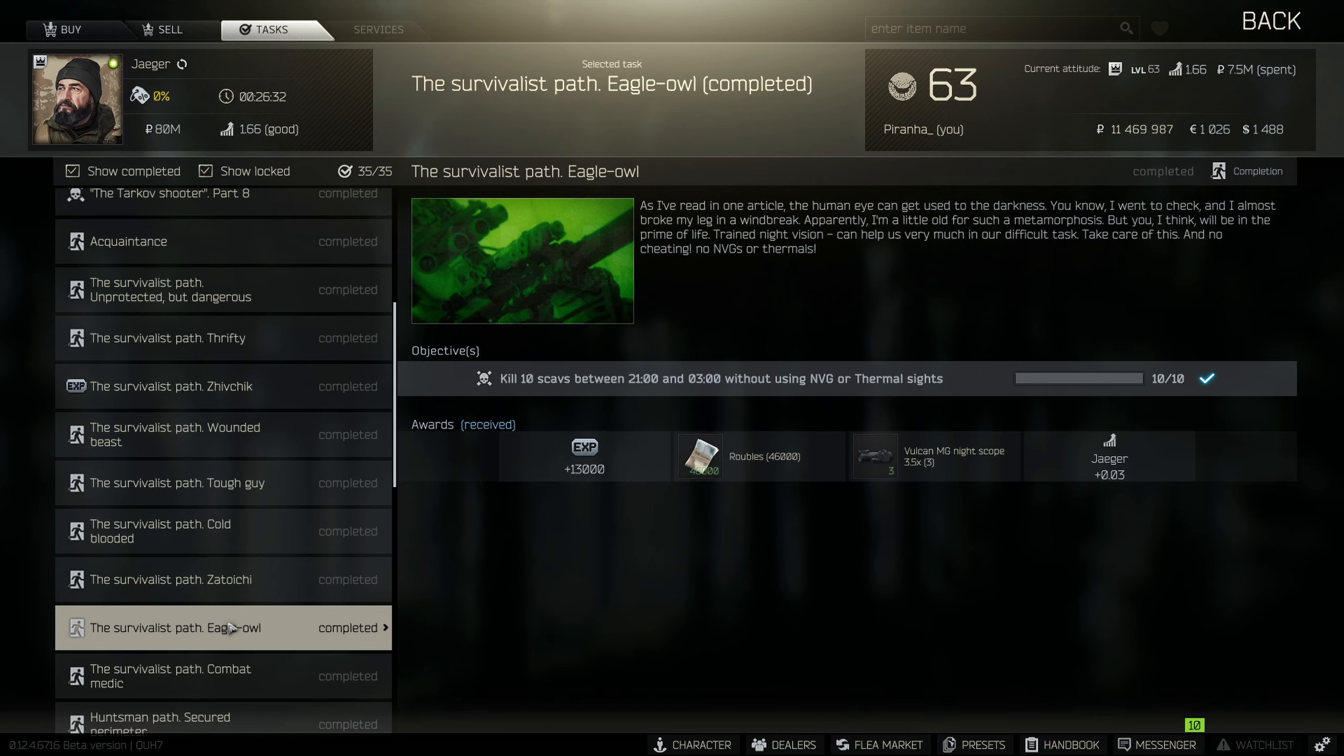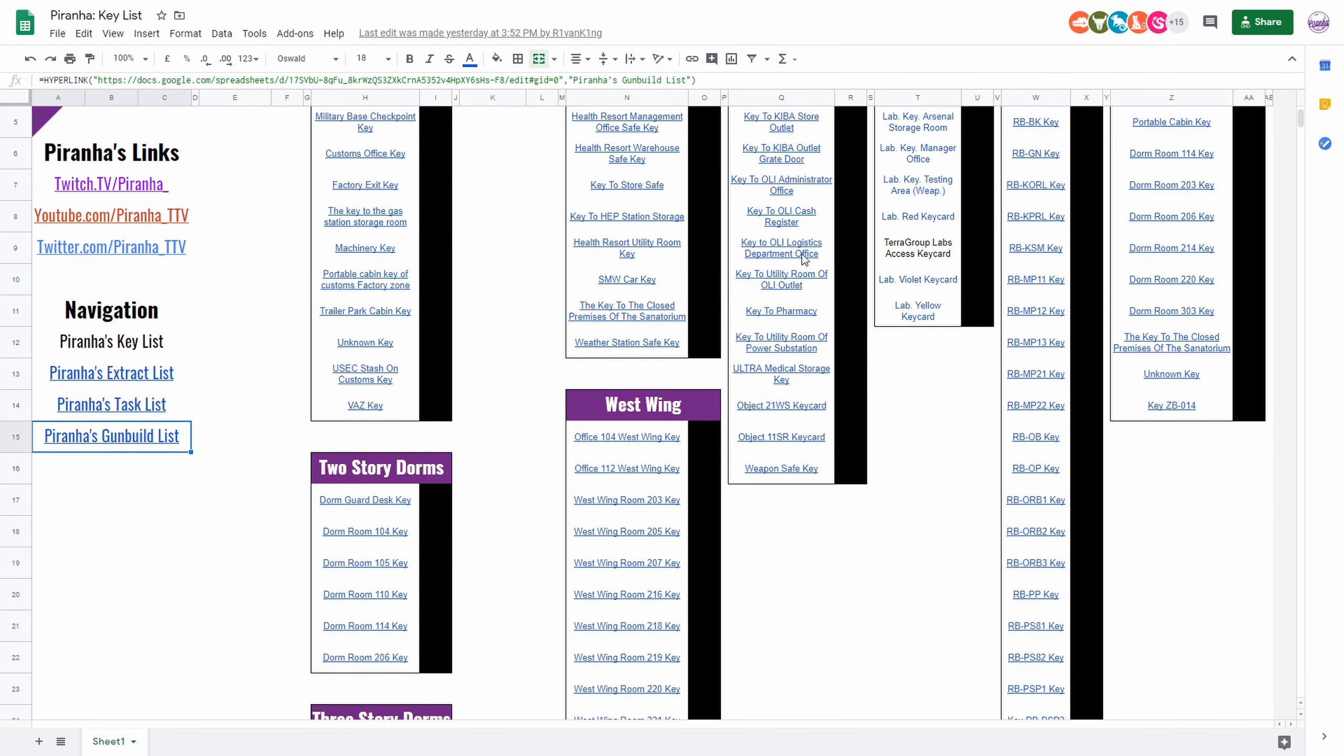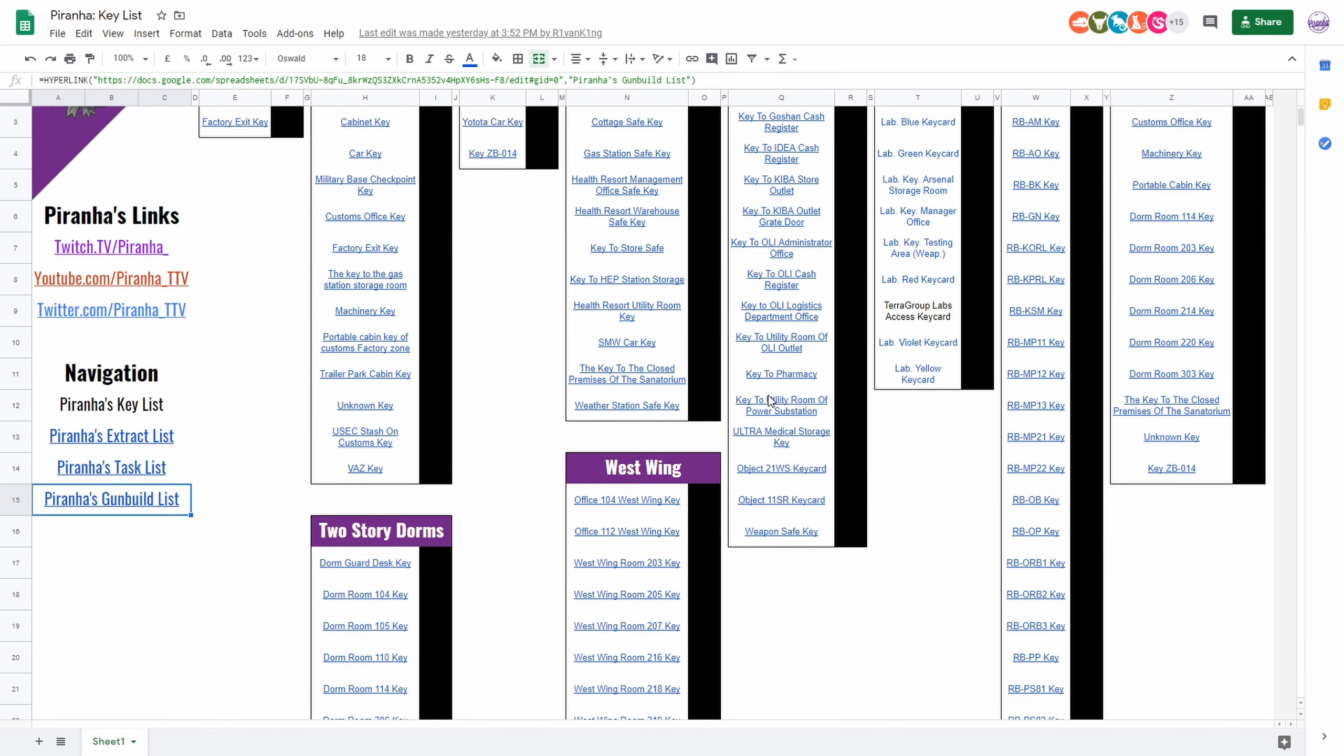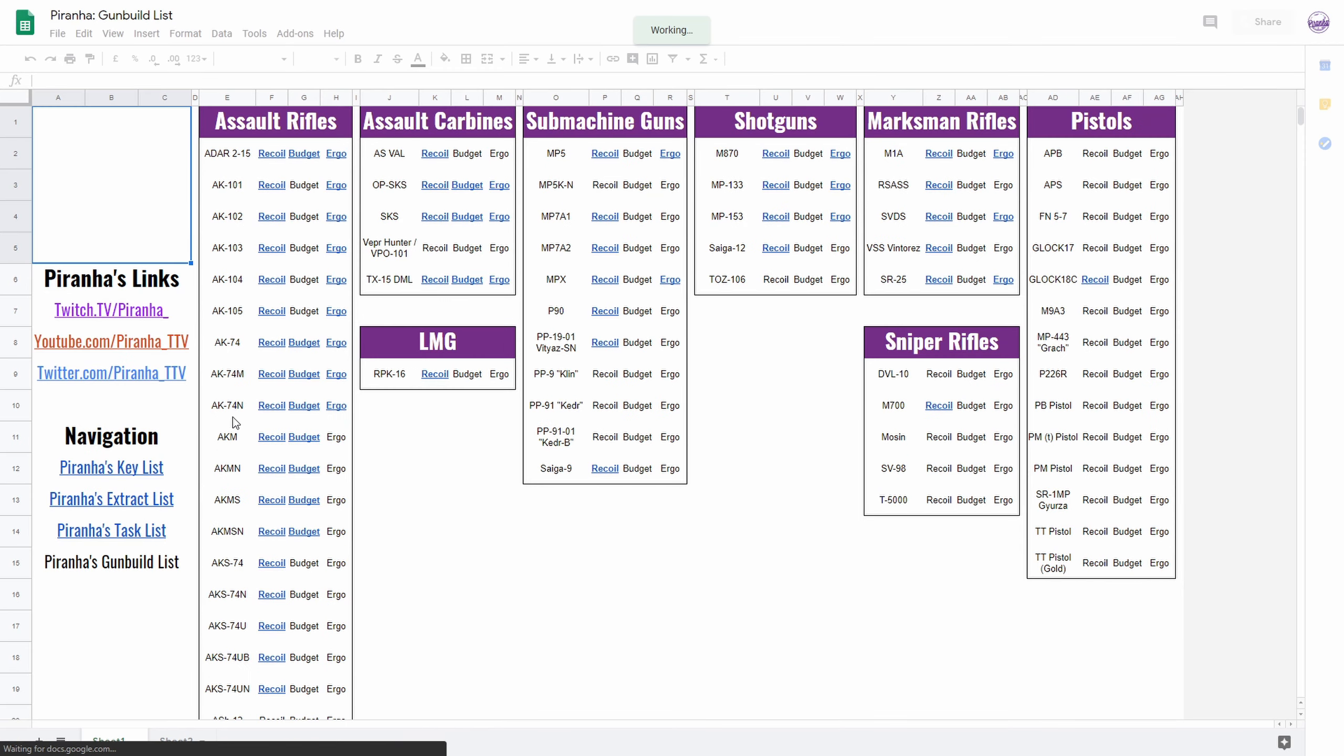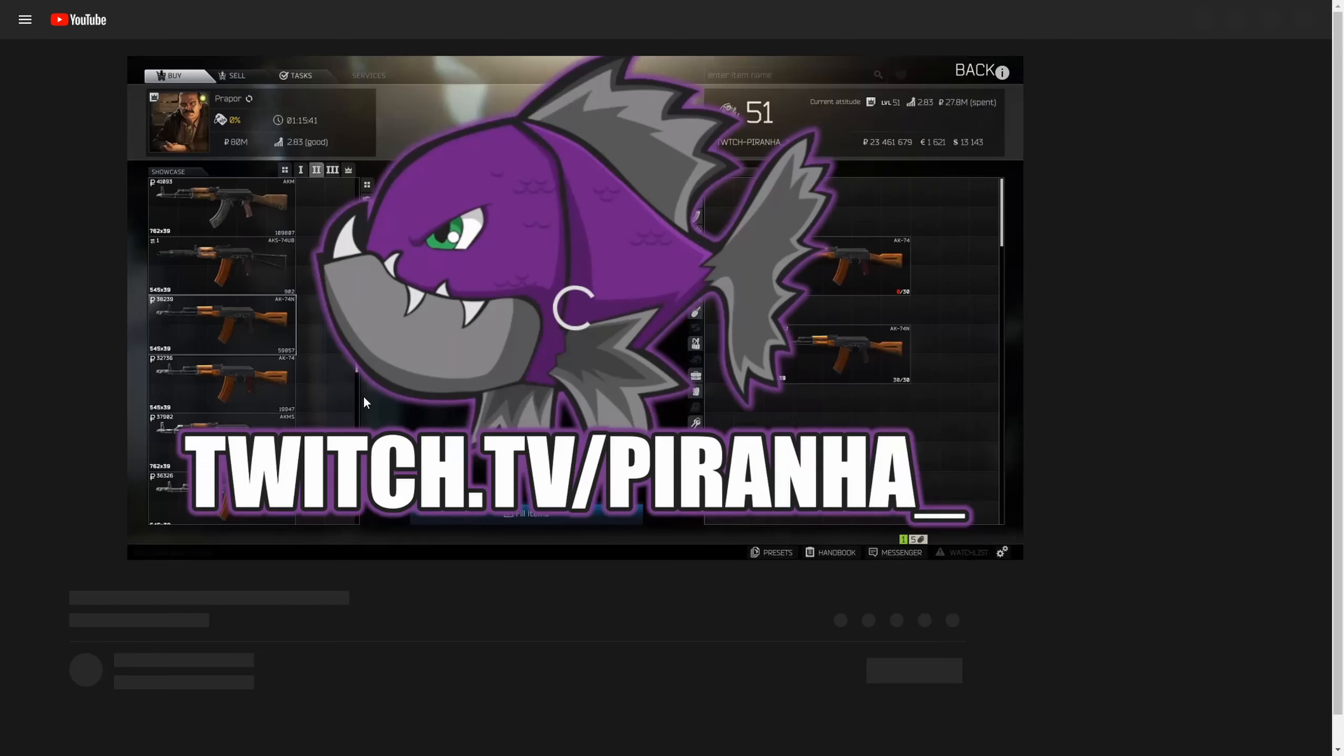If you did, don't forget to leave a like and subscribe. I do stream over on twitch.tv/piranha underscore seven days a week starting at 8am GMT. Don't forget to check out the links in the description as well to our spreadsheet that we're currently building for every single one of our keys, extract tasks, and gun build videos. Guys have a great day and I'll see you in the next video.